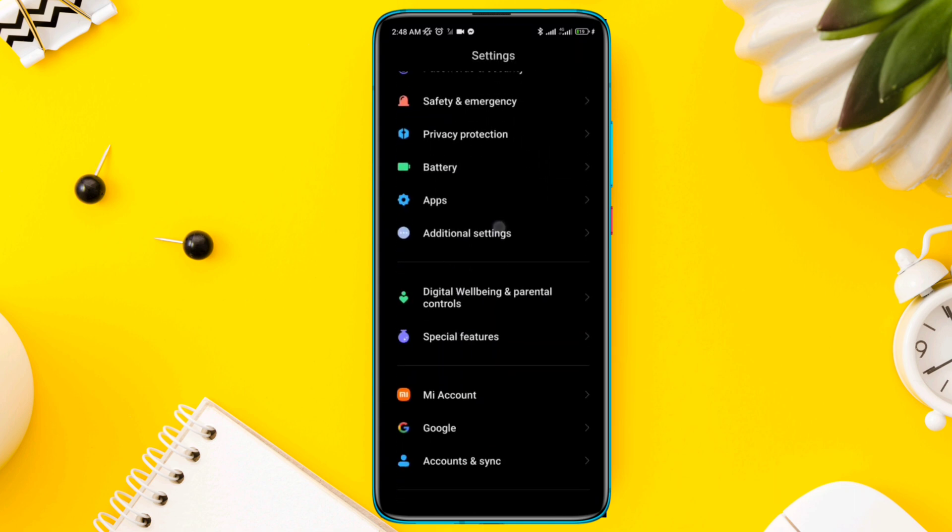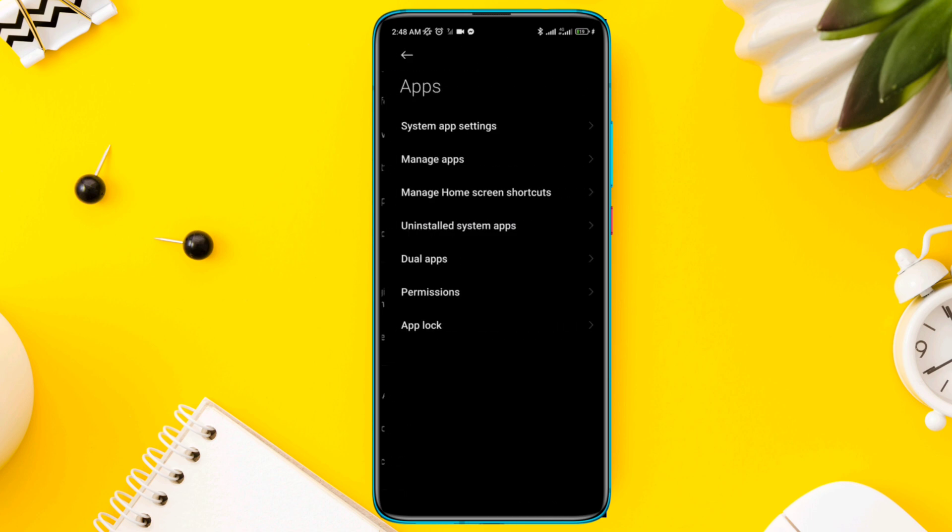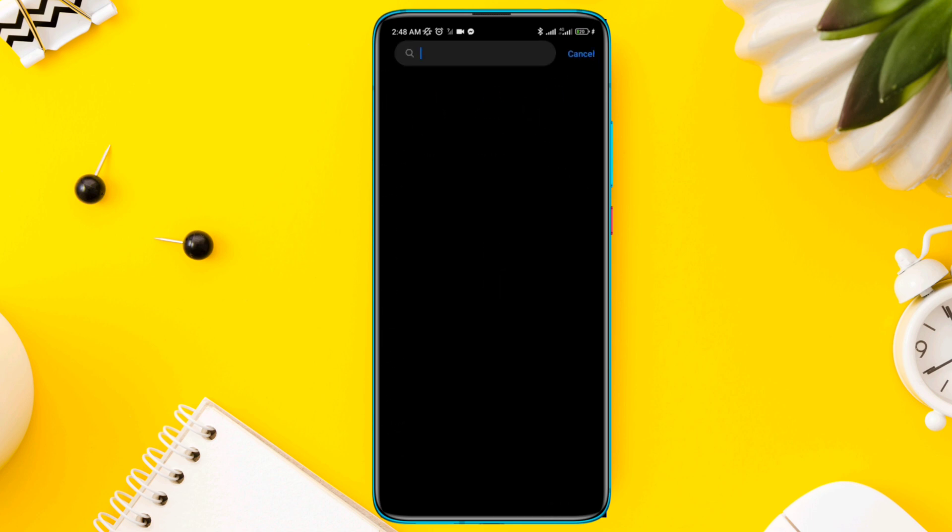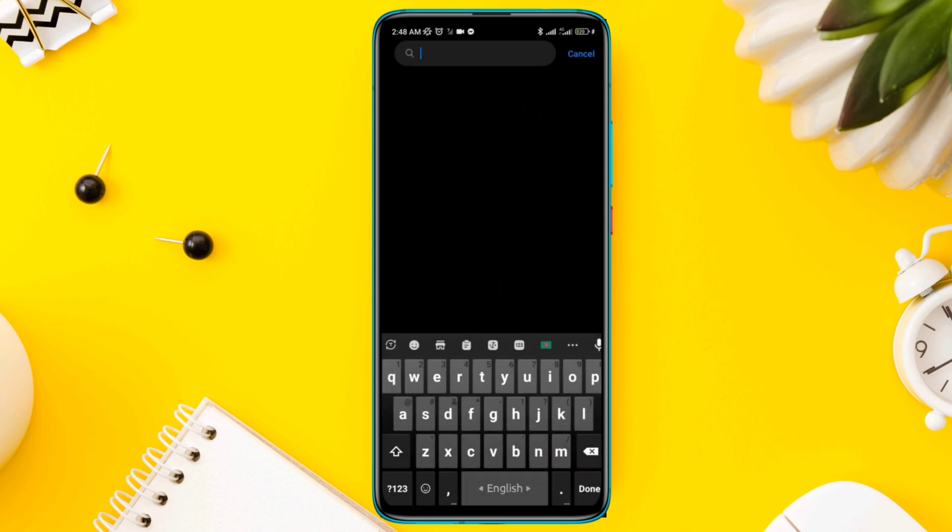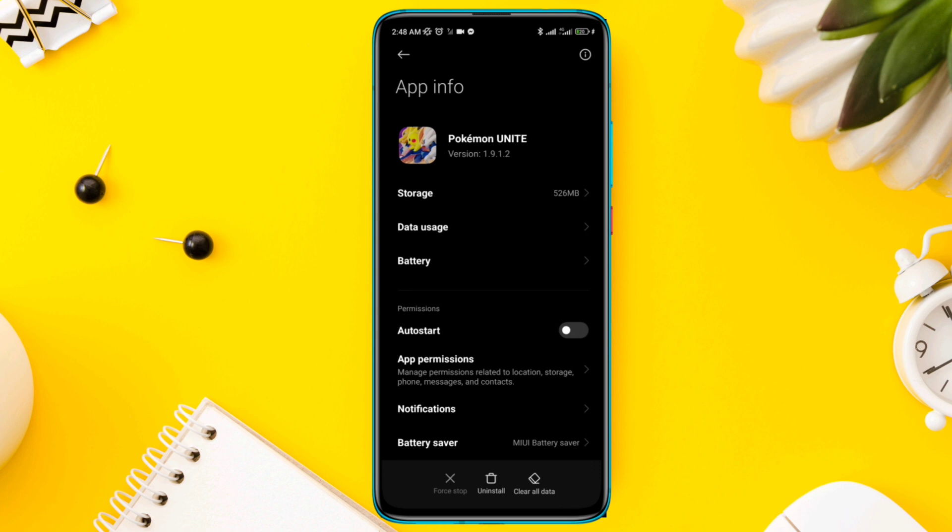Scroll down, tap Apps, tap Manage Apps, find the Pokemon Unite app, tap on it, and enable the Autostart option.